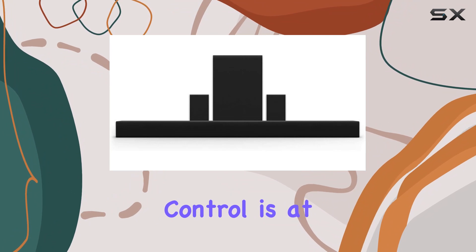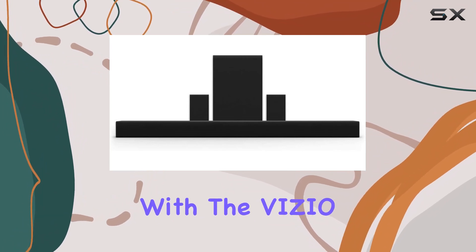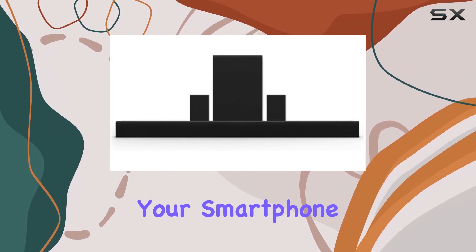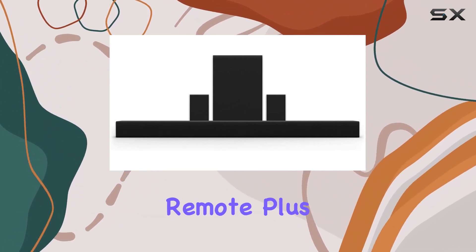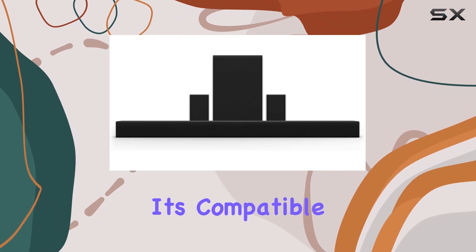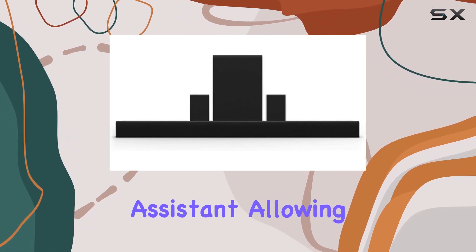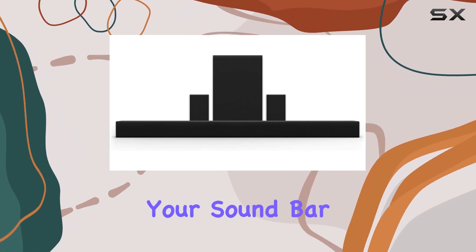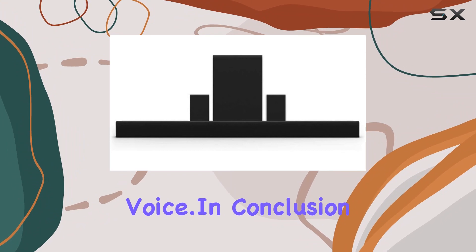Control is at your fingertips with the Vizio SmartCast mobile app, turning your smartphone into a powerful remote. Plus, it's compatible with Google Assistant, allowing you to manage your sound bar with just your voice.